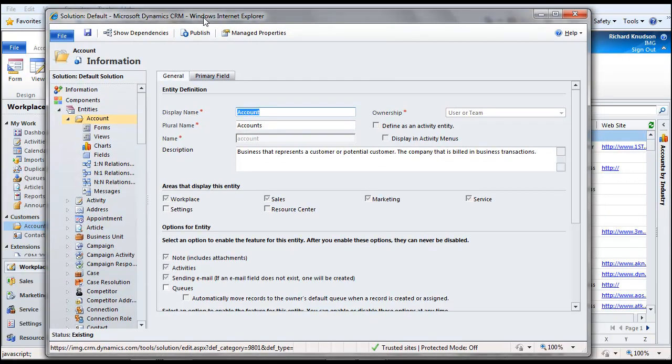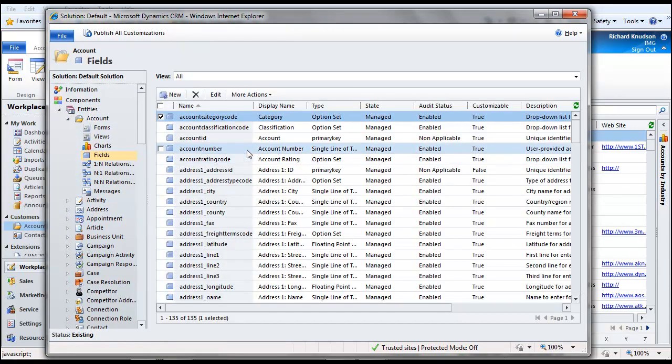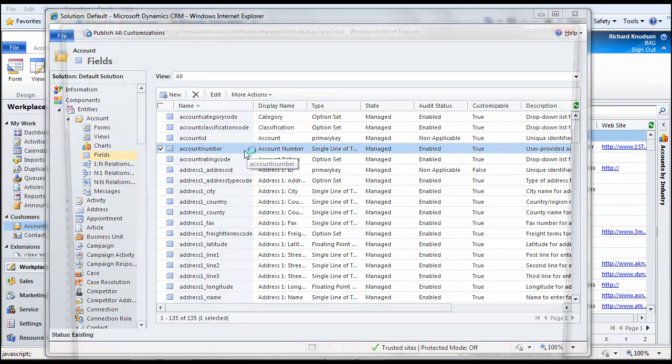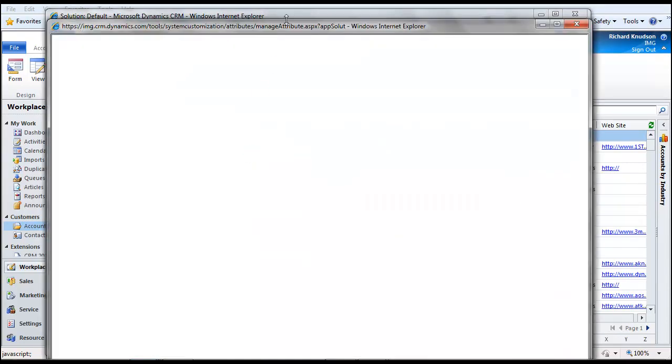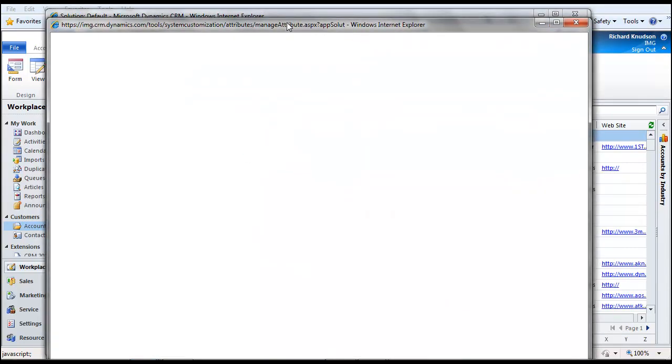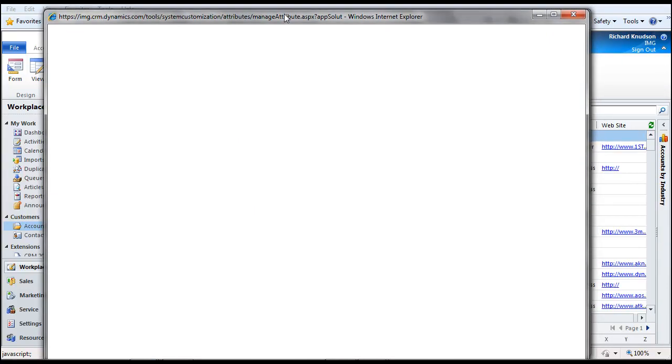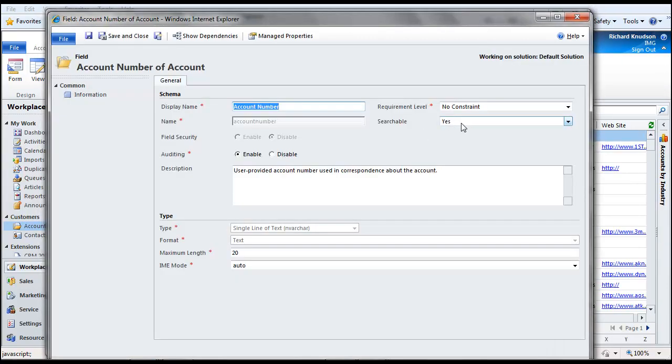Now, here I am on accounts. I can click on fields. Now, suppose I don't use account number. I can open up account number. And in Dynamics CRM 4, you could do this. You can change searchable from yes to no.